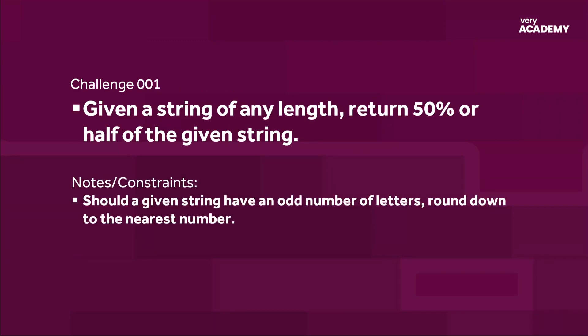So here we are then, challenge one. So this is at beginner's level. So this does complement the Python beginner's course. So if you haven't seen that, a little bit of self-advertising there please go ahead and have a look at the Python beginner's course. So challenge 001 or challenge one, given a string of any length, let's return 50% or half of the given string. So here we should get 50% of a given string. Now if that string has an odd number, say seven letters, we're going to round down to, in this case, six, and then take 50% or half of that. So three.